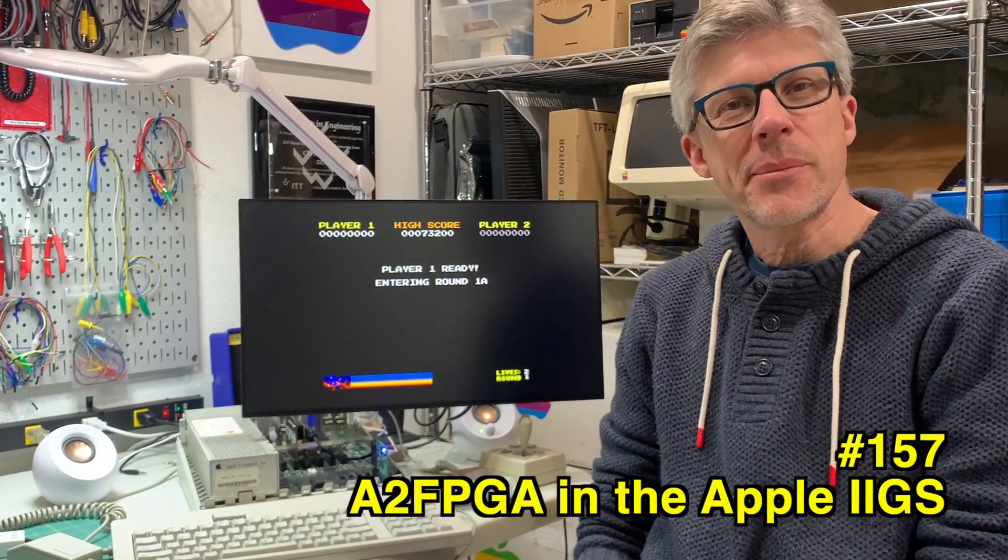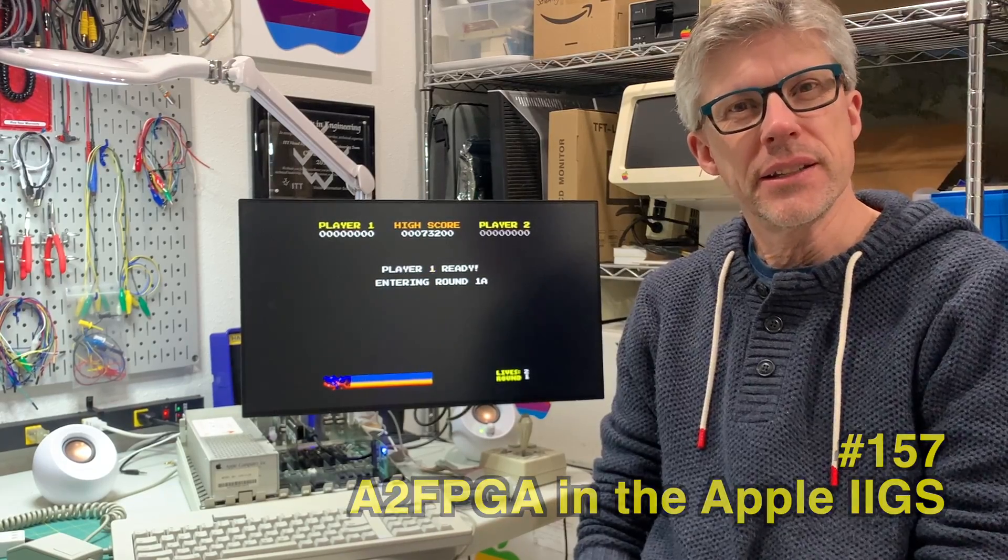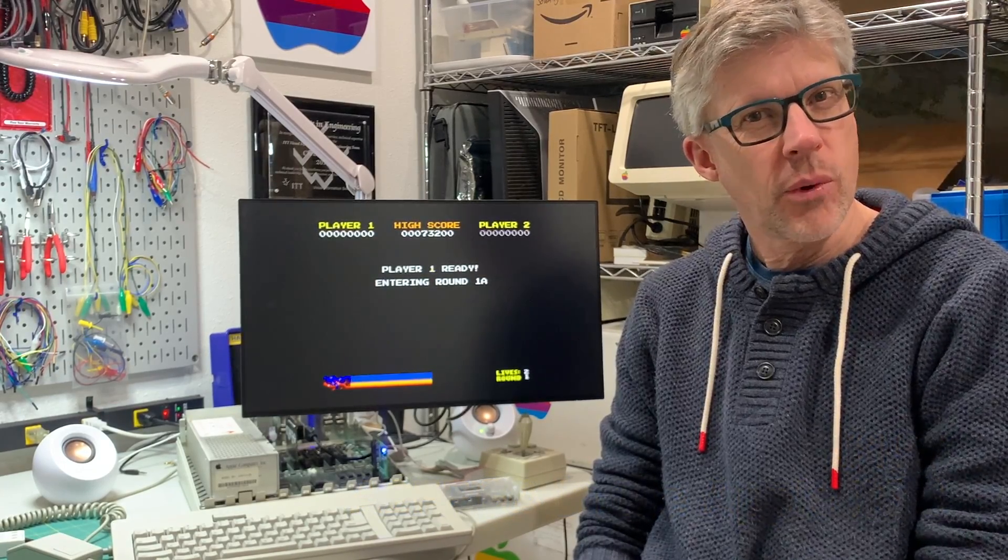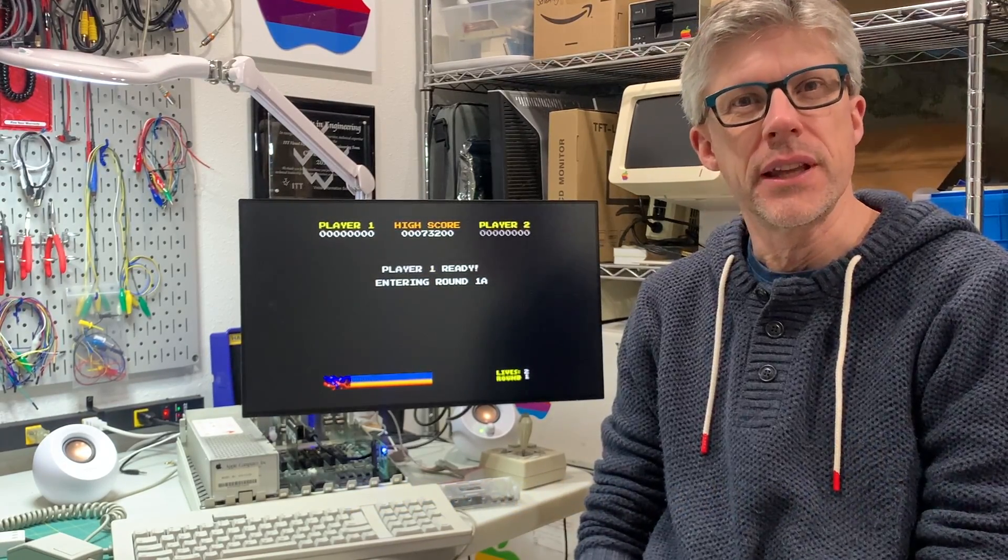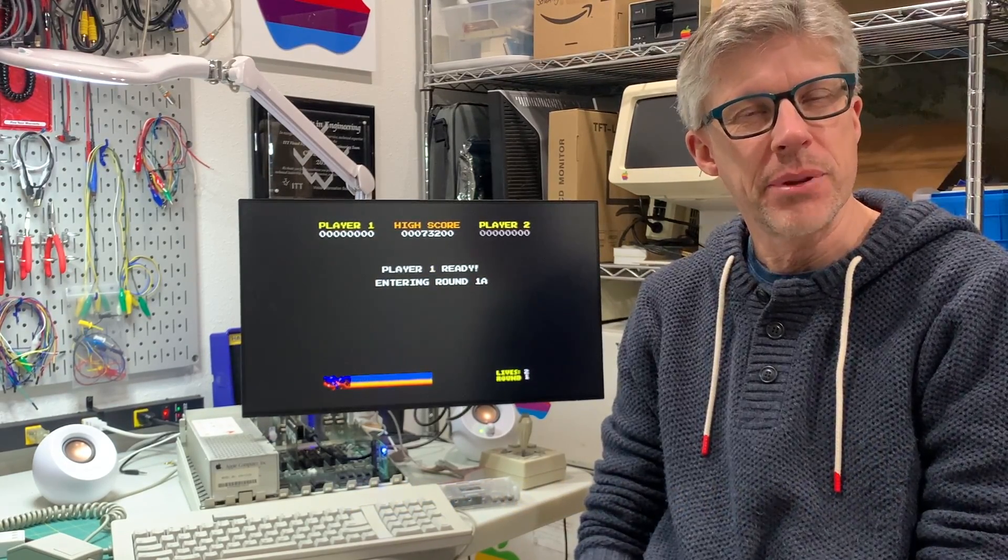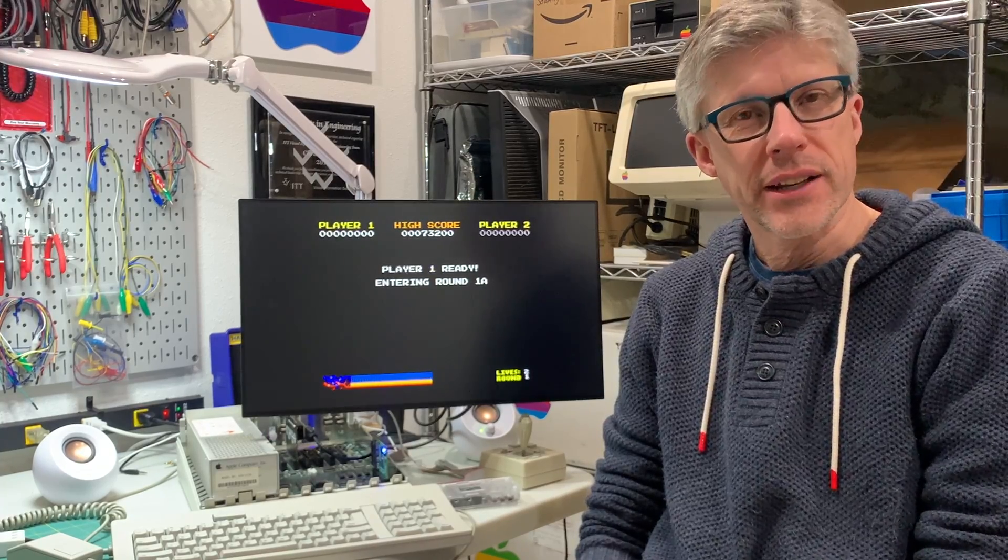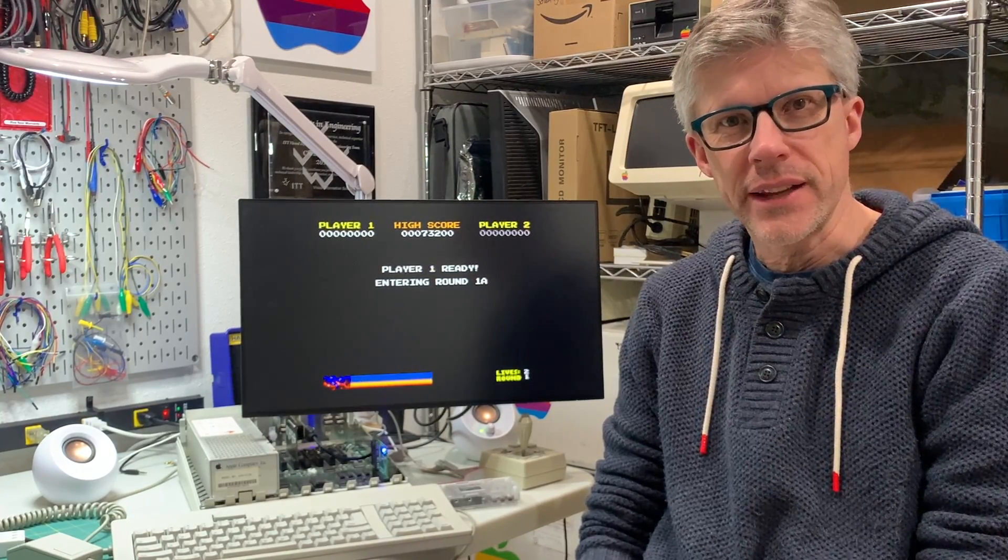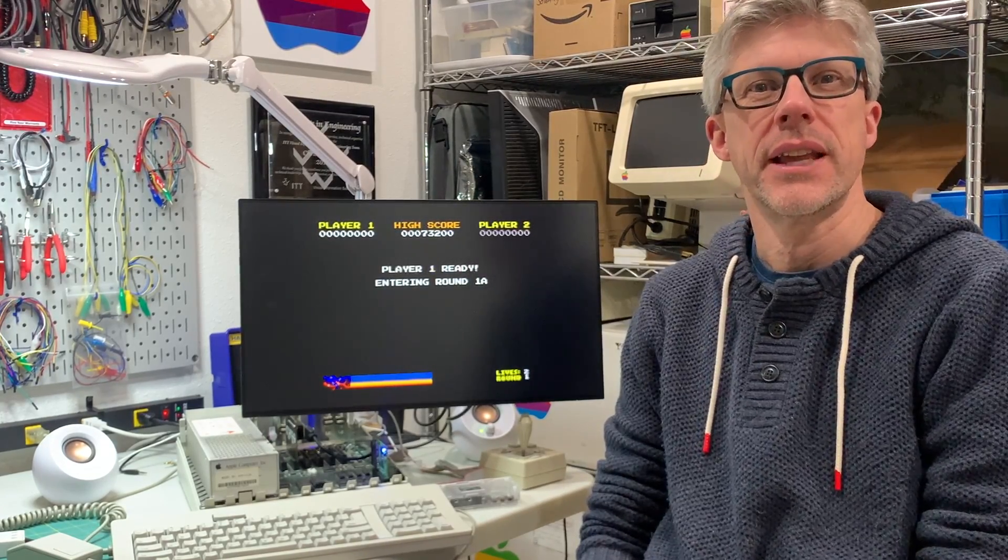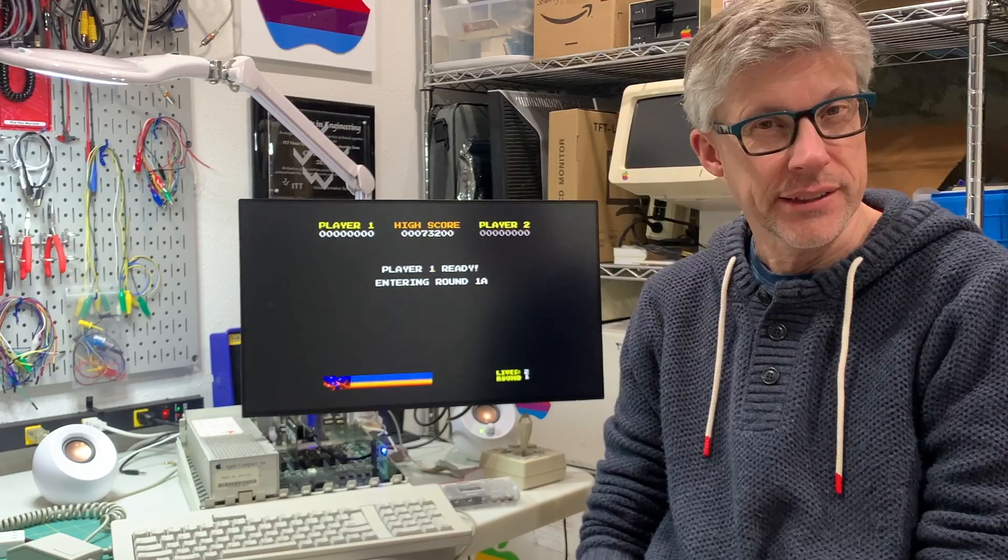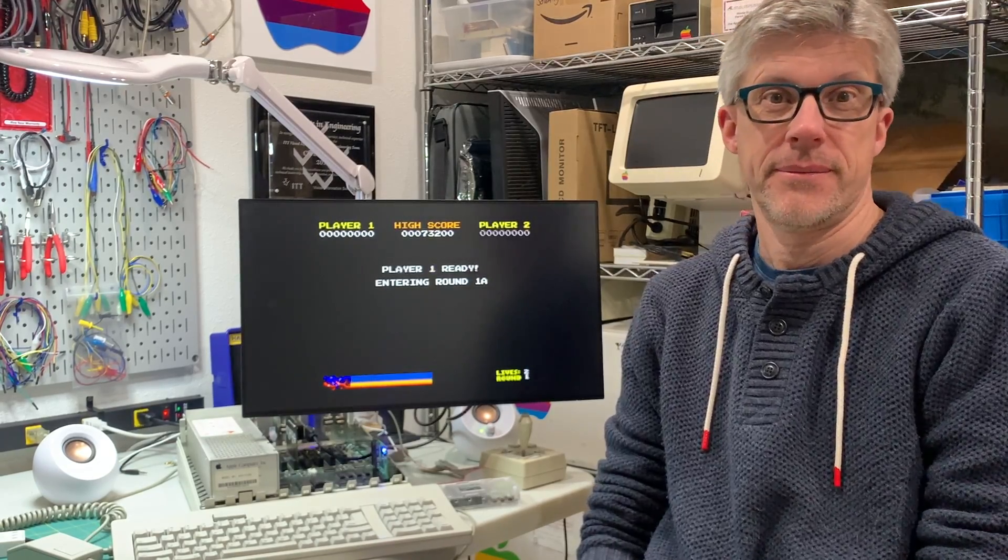Hi and welcome to the StemLines Podcast. I'm Chris Torrance. In today's episode I want to continue my review of the A2FPGA card from Reactive Micro and take a look at how the card performs in the Apple IIGS. So let's get started.